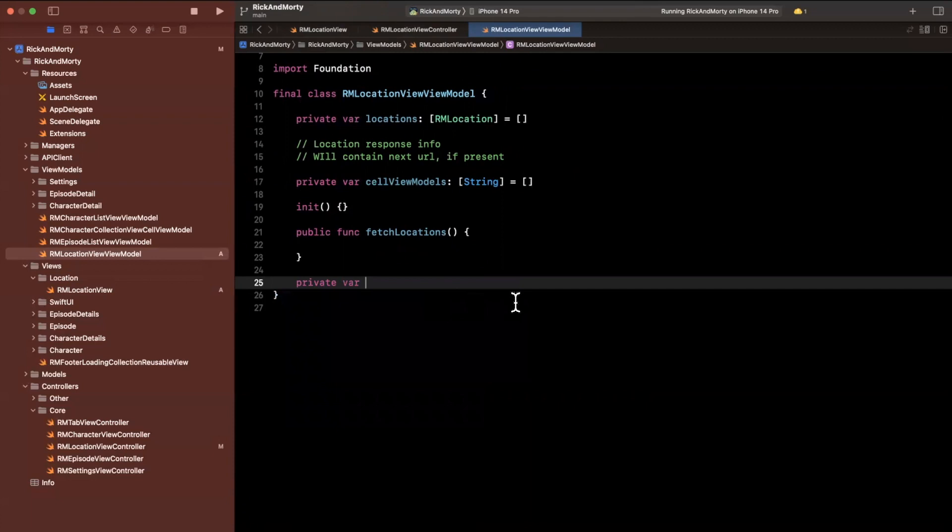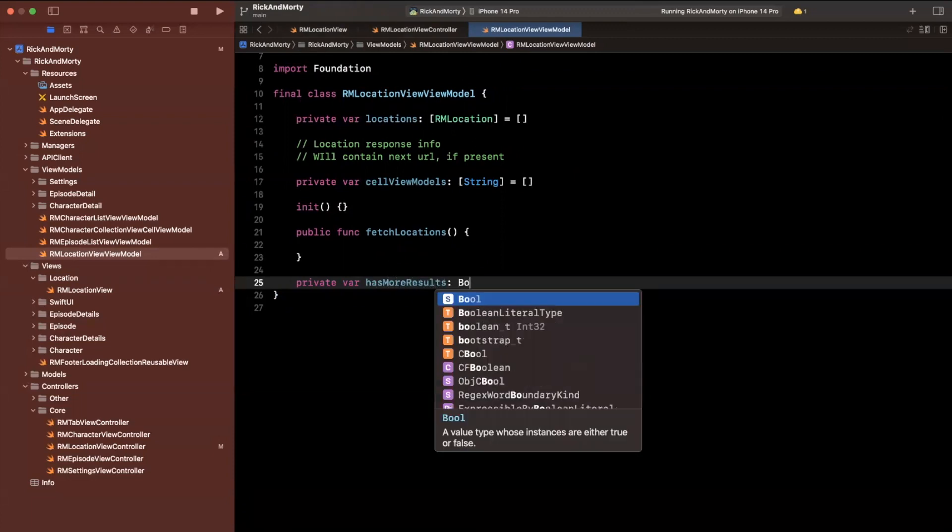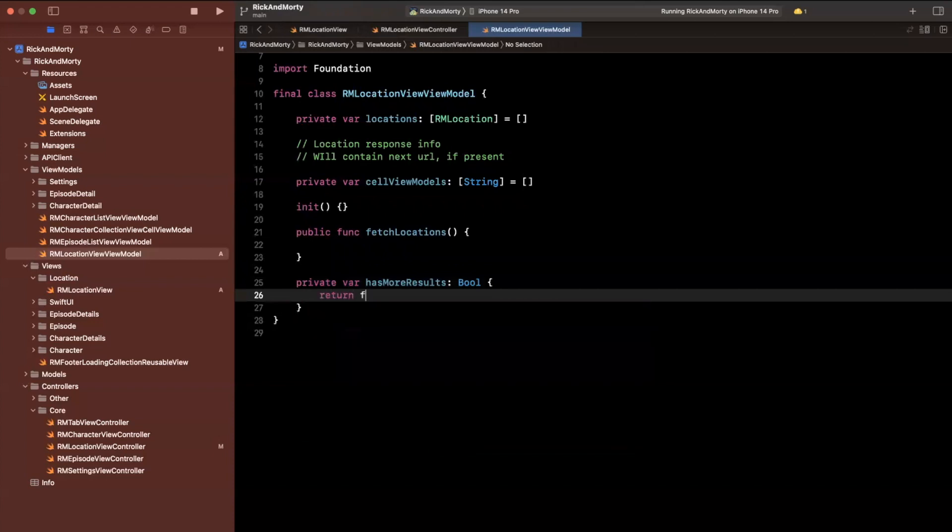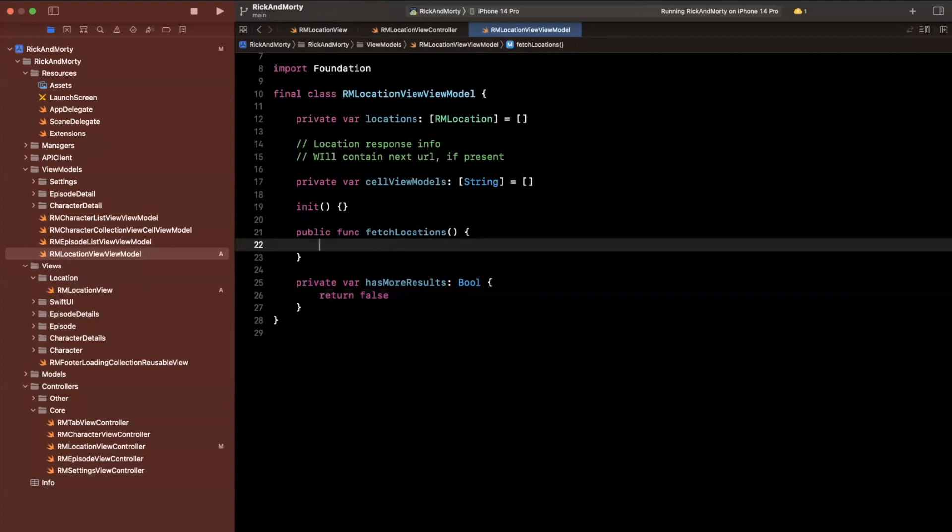We're going to say public var, we will make it private for now, we'll say private var, can fetch, or should, has, let's see what I should call this, has more results will be of type bool for now, it'll just be false. But this is how we're going to check if we should actually go ahead and load more results.